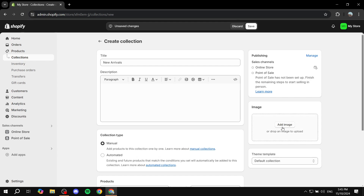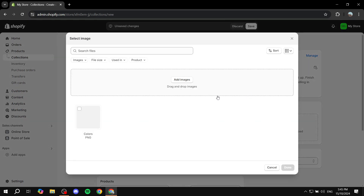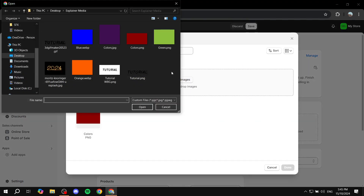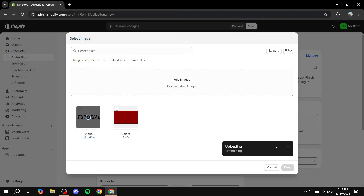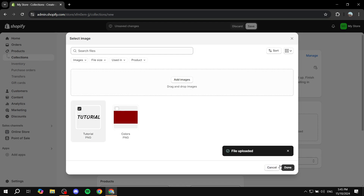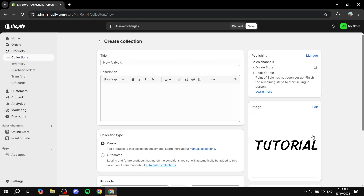You can also add an image if you want — just click on add image and upload one. I highly suggest that you use an optimized image, as it gives a better look to the collection. For example, you could design something in Canva that says 'New Arrivals' and so on.